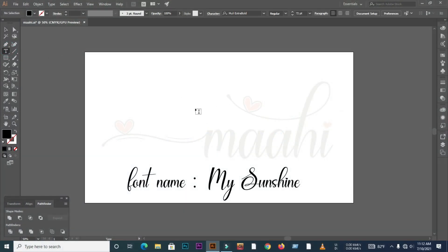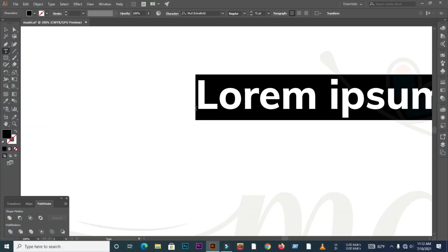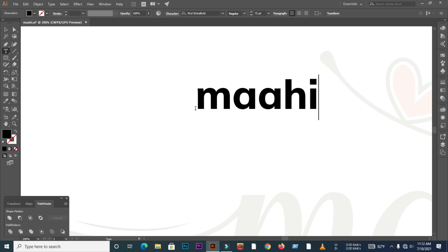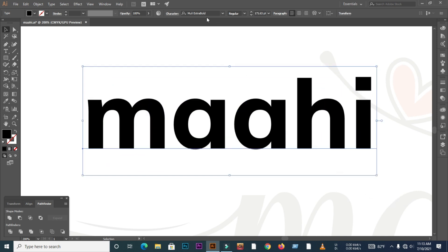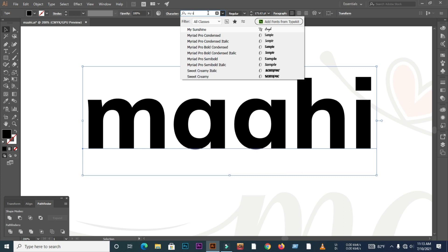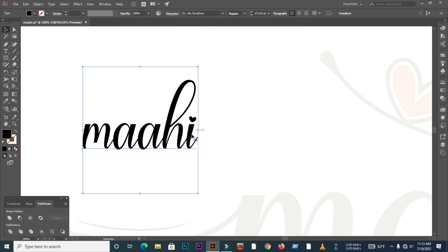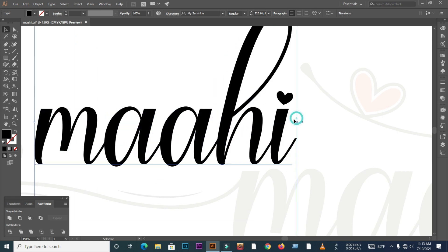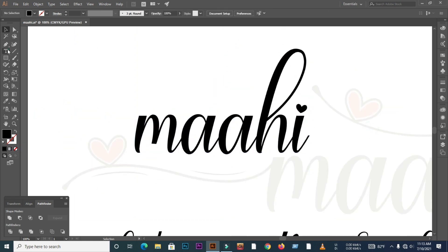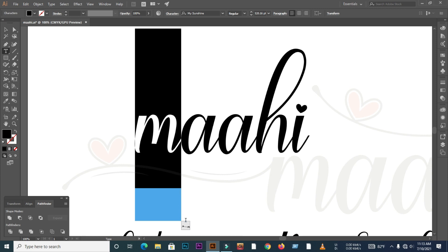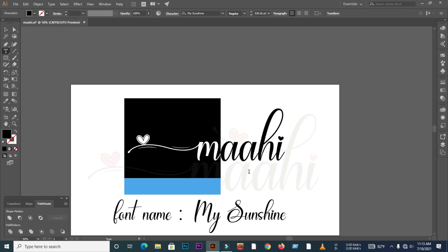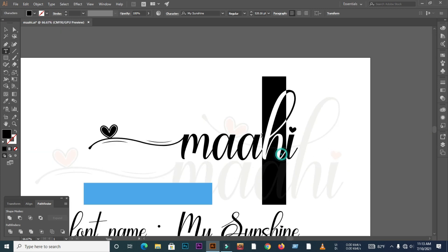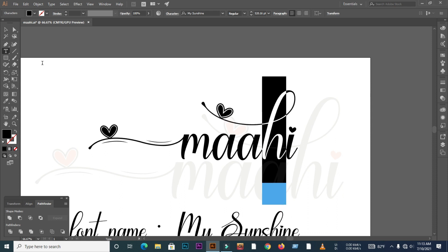First you need to select the skip font. I have selected 'My Sunshine' as the font here. Now select the M and H letters and press the right button of the mouse and hold it for 2 seconds. Then you can see this line effect.